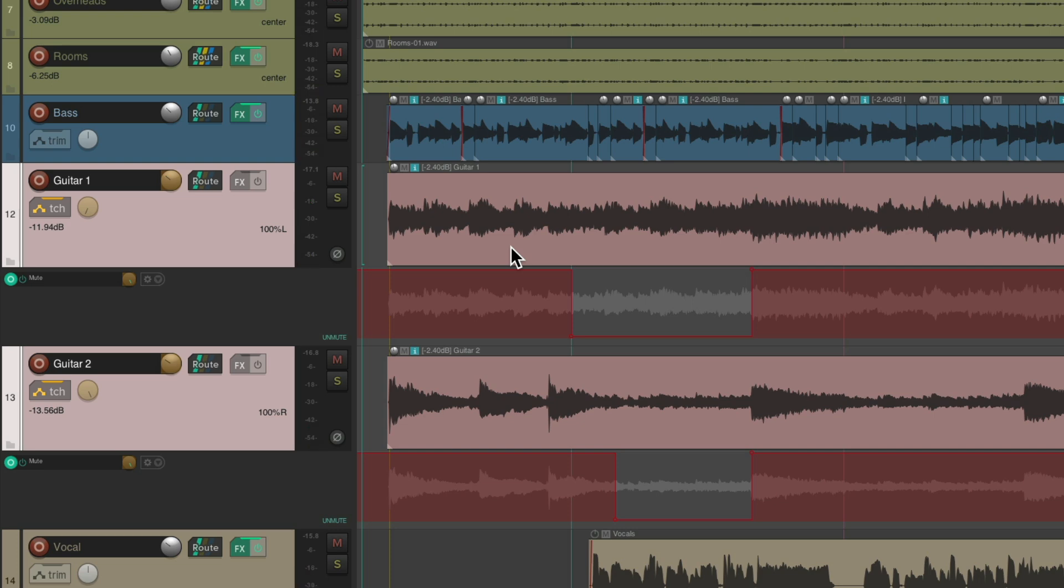And just like that, we muted the automation for the guitars. And it'll play back exactly what we did, and we'll see it on the mute buttons.